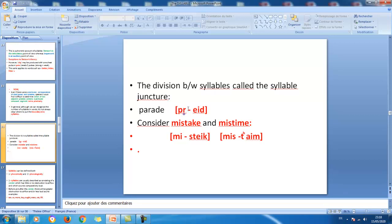Consider these two words: 'mistake' and 'mistime'. The word 'mistake' is divided as me-stake, because normally this sequence of sounds is possible at the beginning of an English word, as in 'stake'. In 'mistime', notice the aspirated T, because it's at the beginning — in the initial position of the syllable: mis-time.